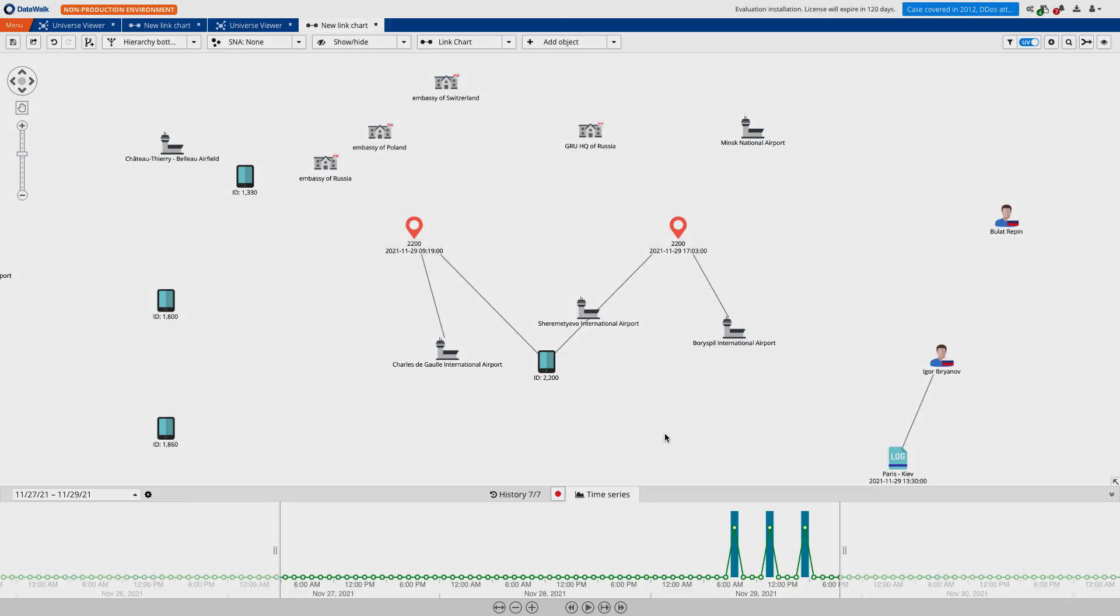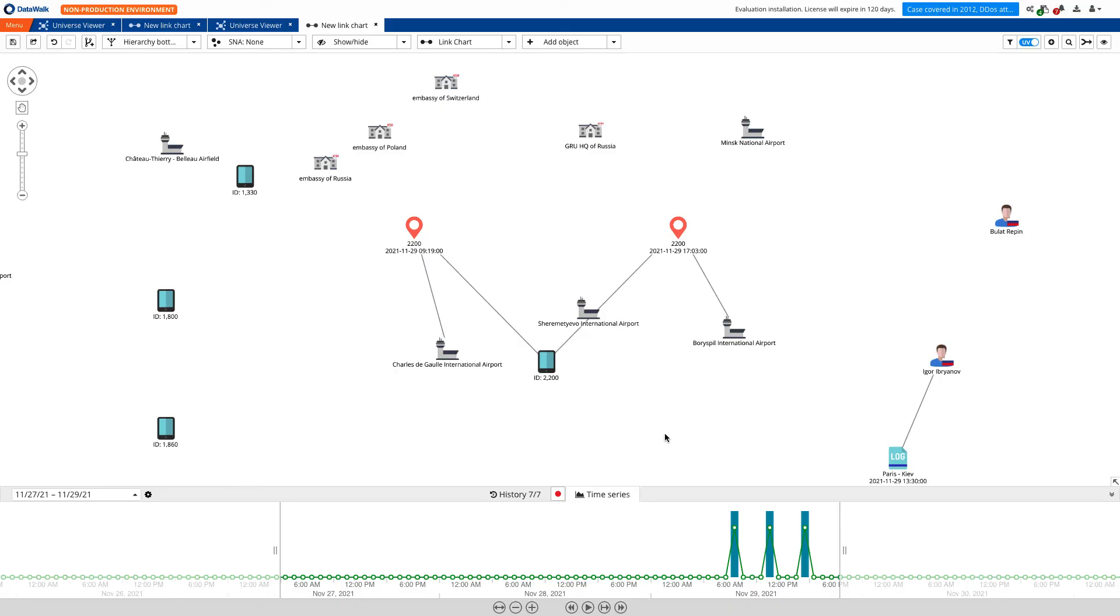So in this short demonstration, we showed how DataWalk software could be used to track and identify intelligence agents using commercial mobile device data logs, OSINT sources, and internal agency case-specific data. To learn more about DataWalk and other applications of DataWalk software, contact us through our website at datawalk.com.